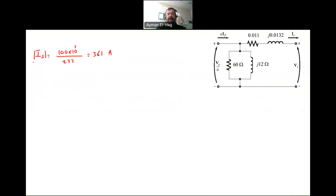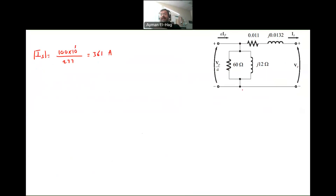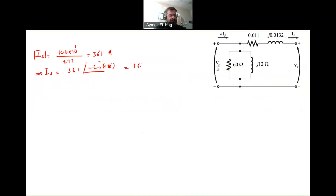This is just the magnitude. If I want to find the angle, we always use VS as our reference, so it will have an angle of 0. The power factor of the load connected to the secondary side will give the angle of the current. So IS is equal to 361 at an angle of minus cosine inverse of 0.85, which gives 361 at minus 31.8 degrees. So now I know IS and I will take KVL.